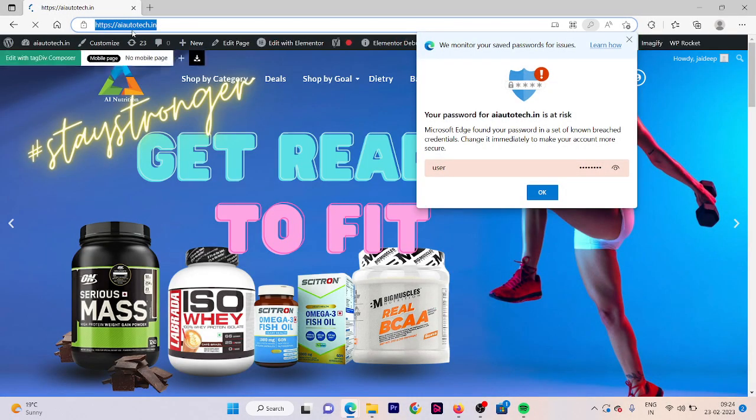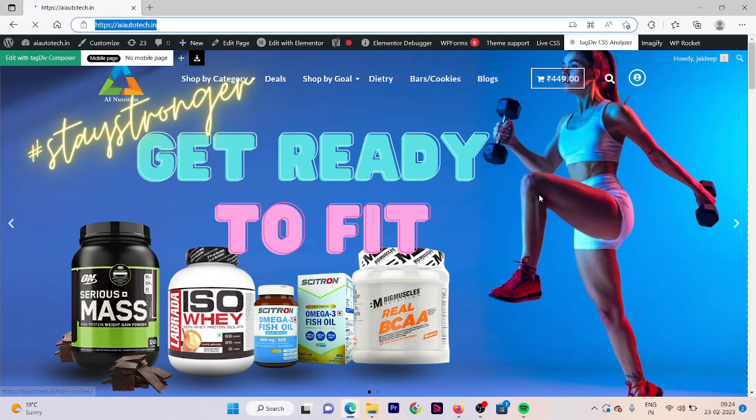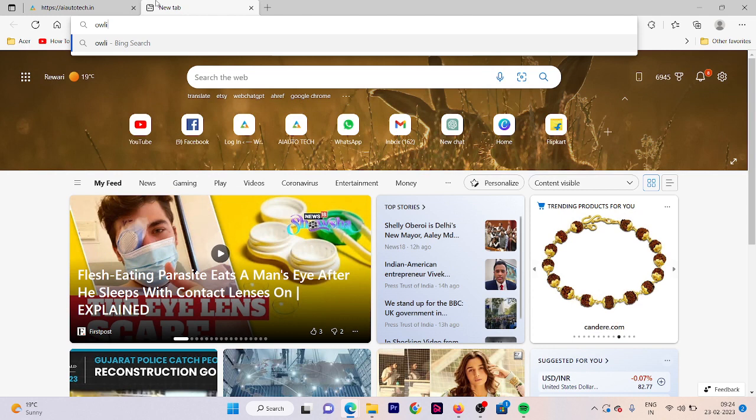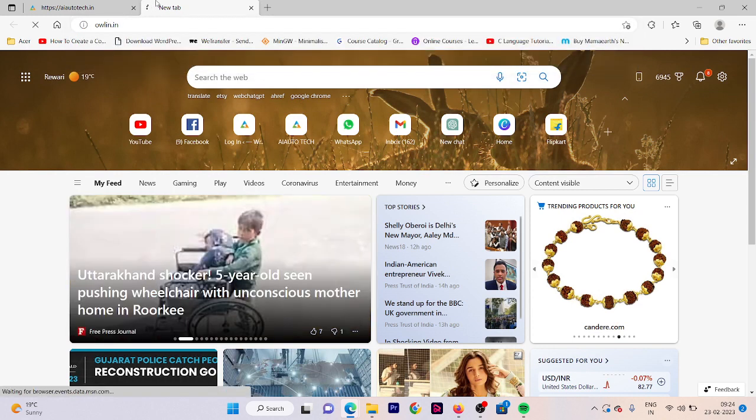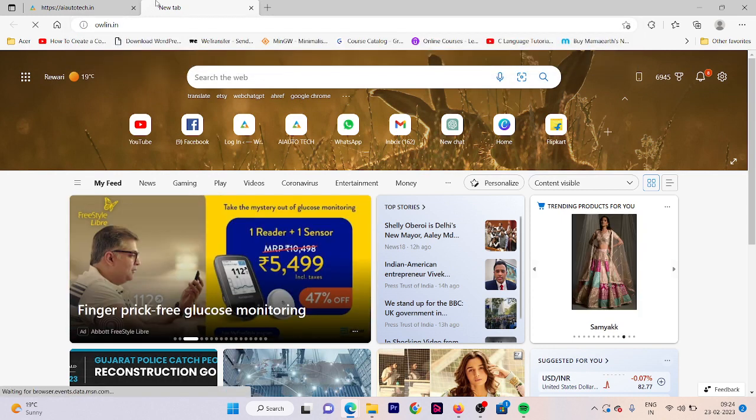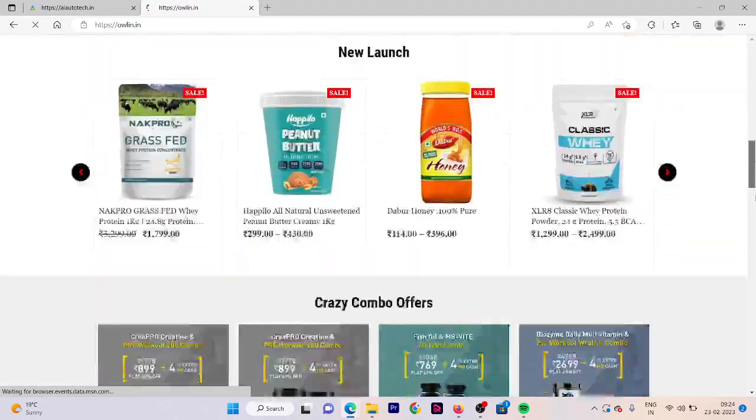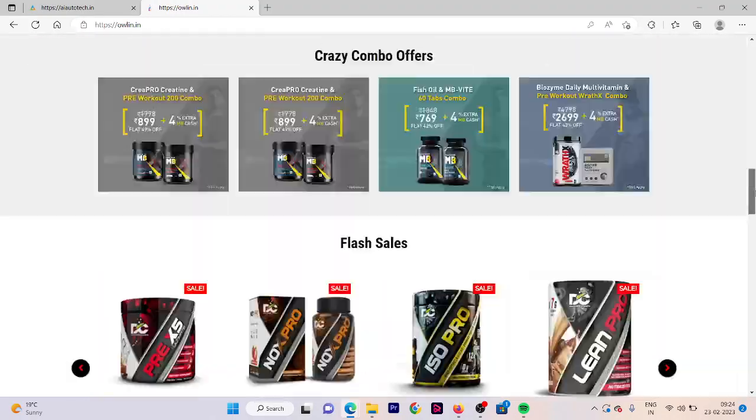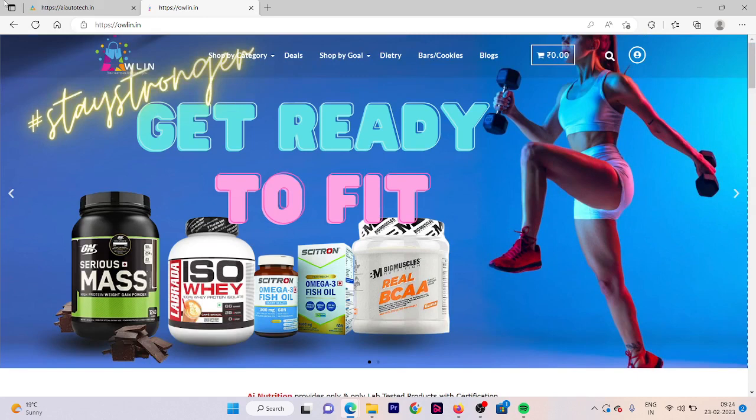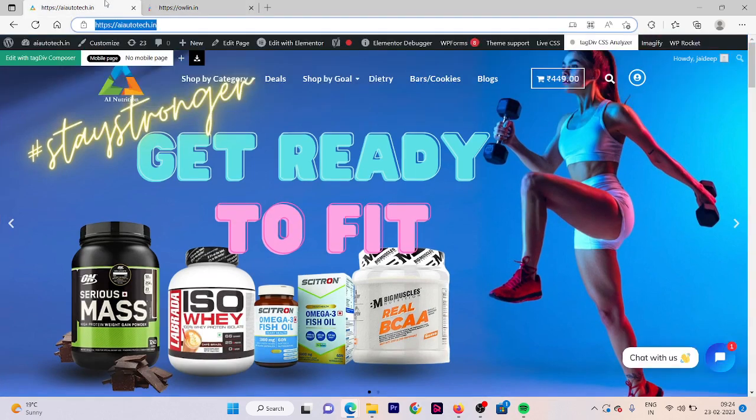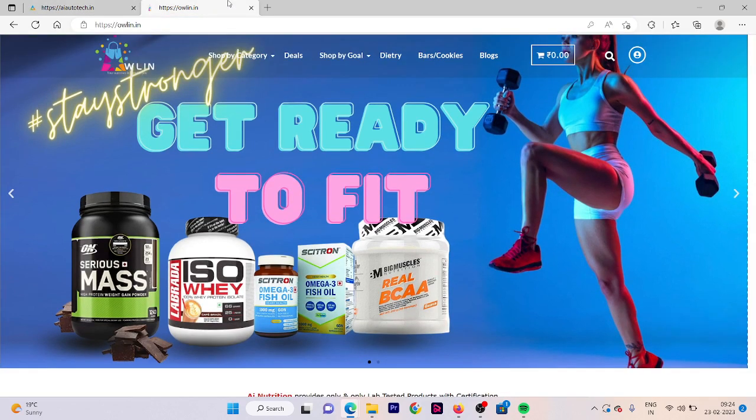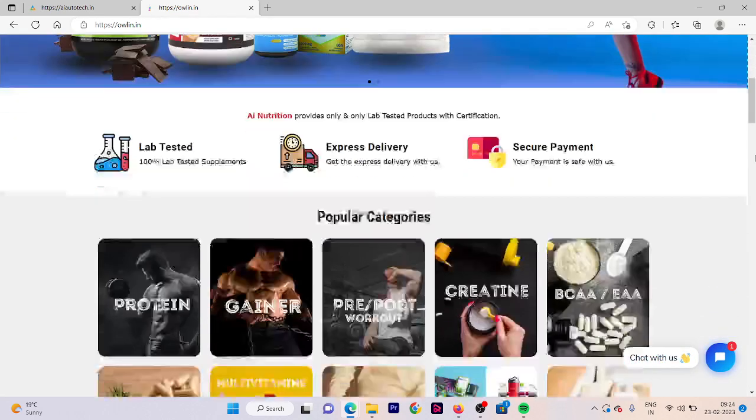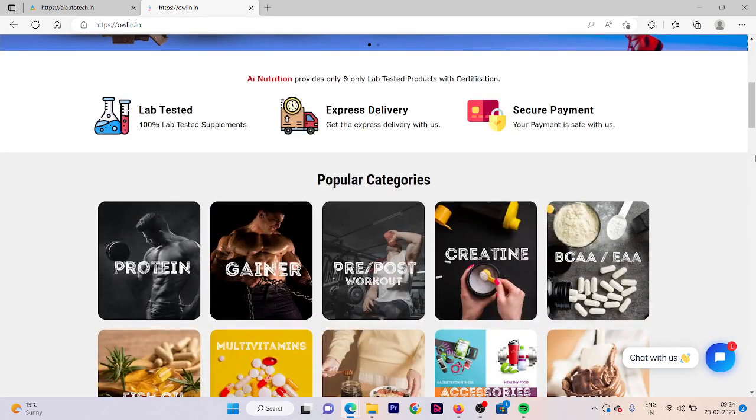If you check, the website loading time is very small as it is loaded in at least maximum three to five seconds. Now check the second website, owlin.in. It's taking time. It also didn't take that much time but it takes more than the aiutrotag.in.